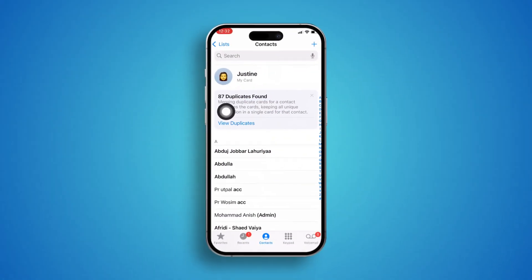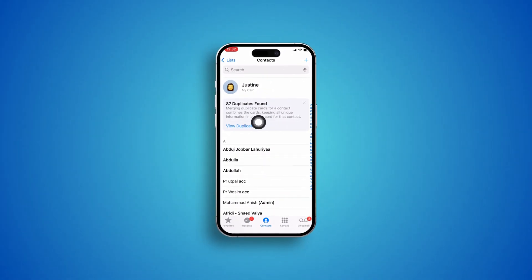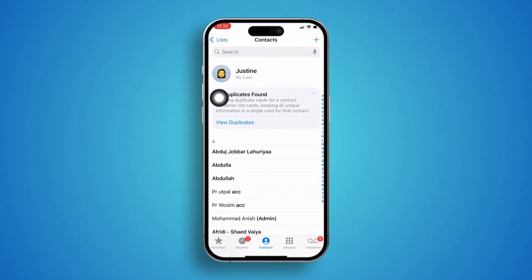Hello there. So you want to know how to delete all the duplicate contacts on iPhone in just one click? Well, look no further. Today I'm going to give you a complete guide so that you will be able to remove all the duplicate contacts on your iPhone. Without wasting any more time, let's go.